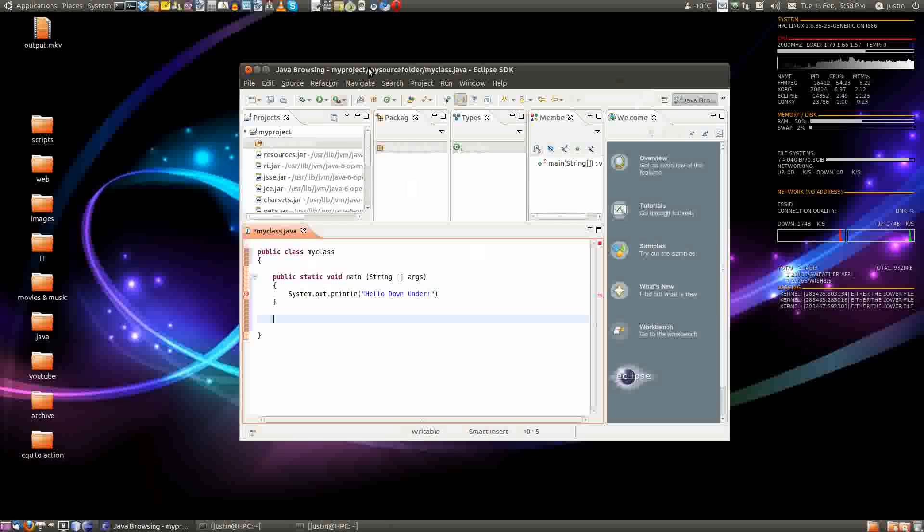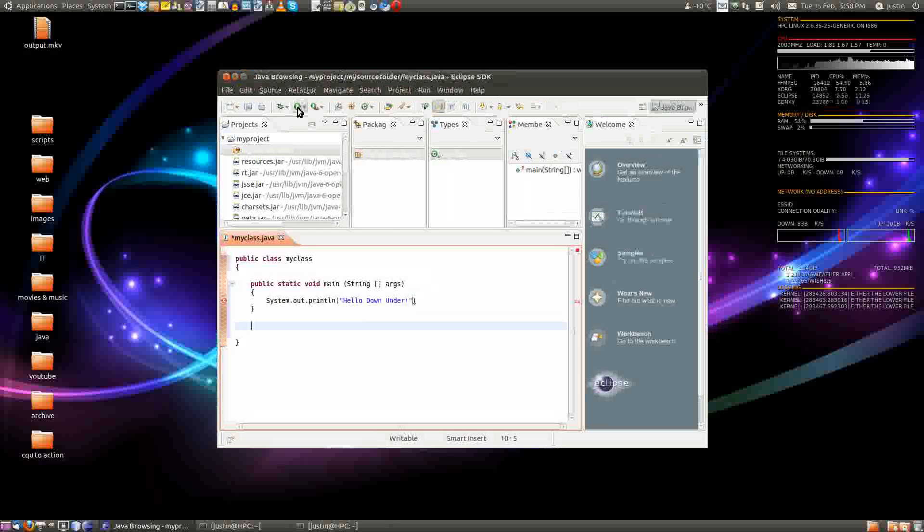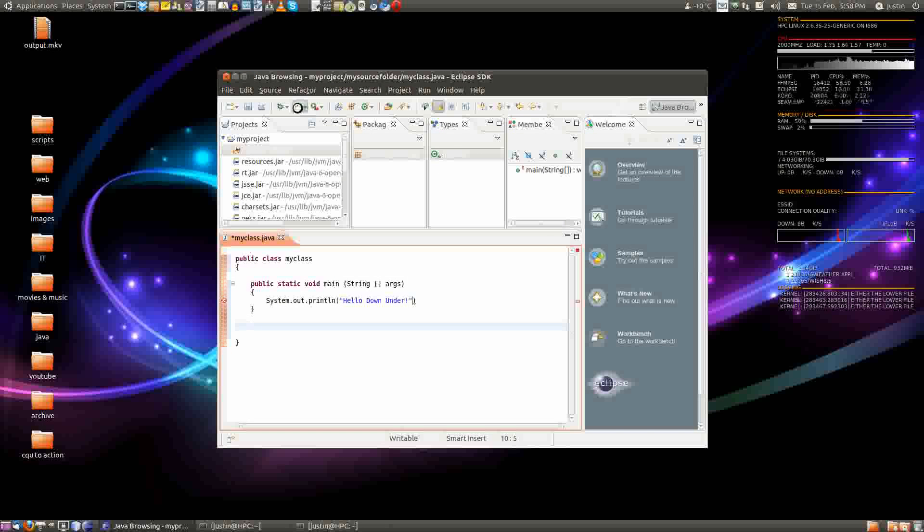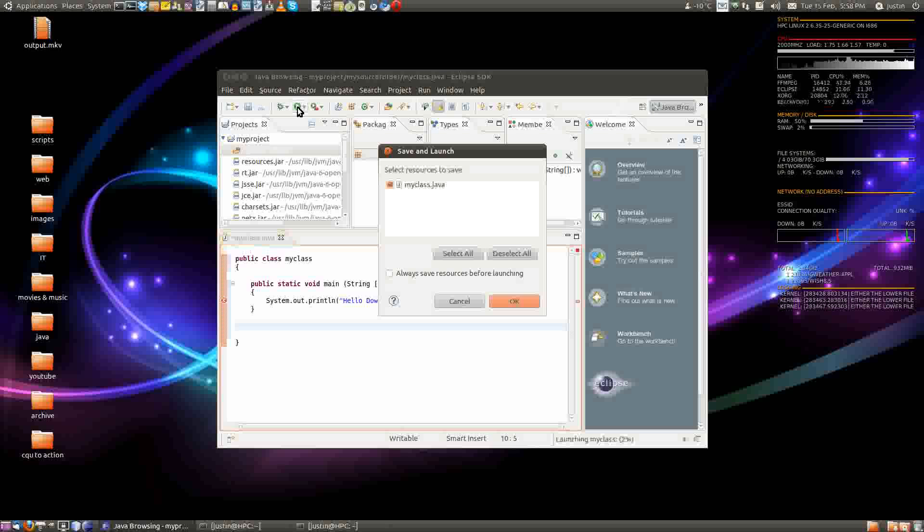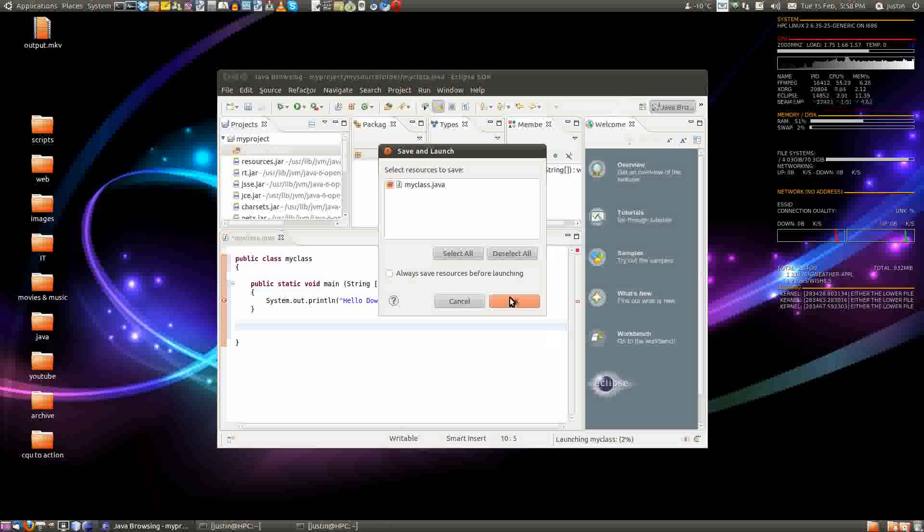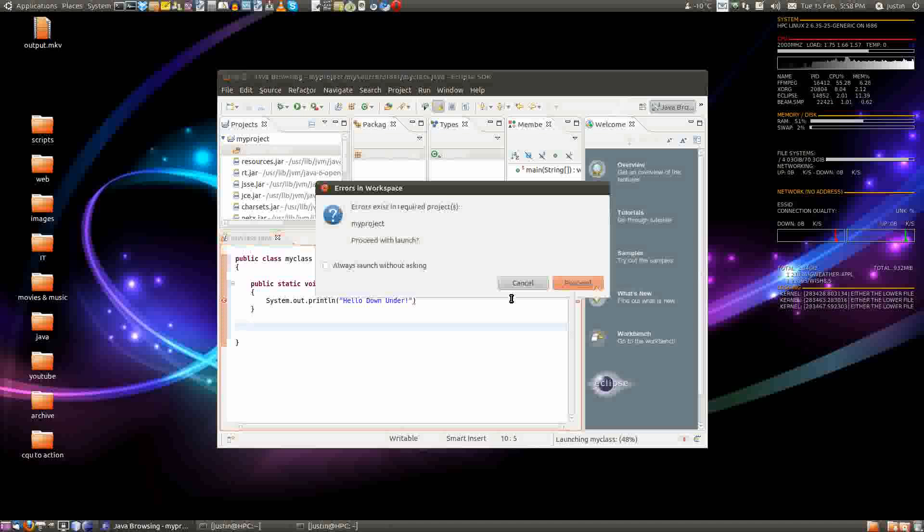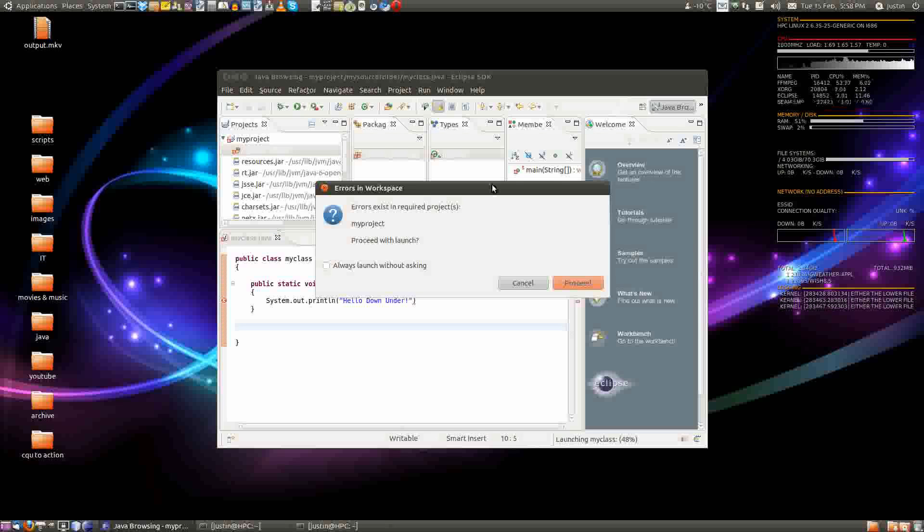Now that's all done, so let's compile and execute, which is just the little plus button here. Click on that puppy. It's going to ask you to save, of course. Save the changes.